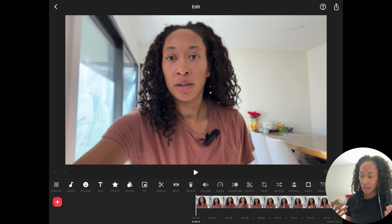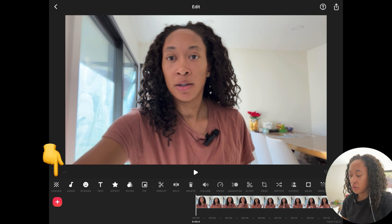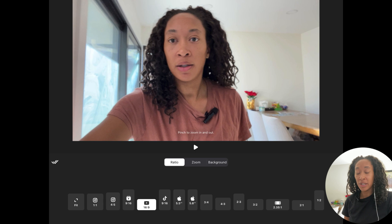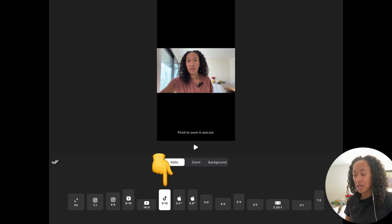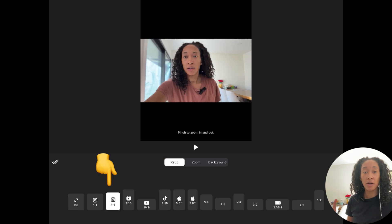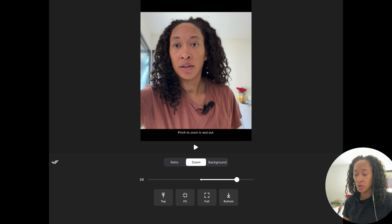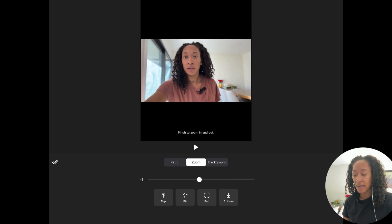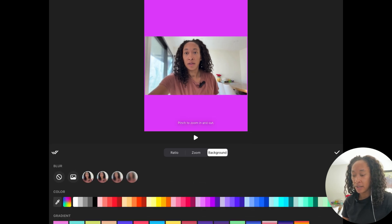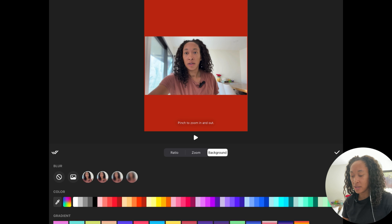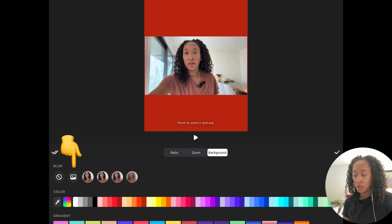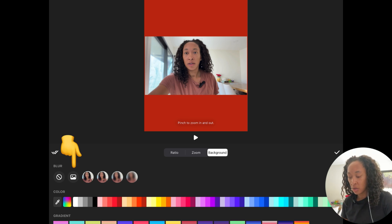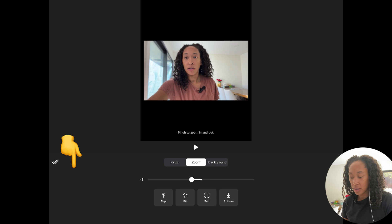Let me show you some basics. If you go to Canvas in the left corner, you can resize it. I'm making a YouTube video, so it's 16 by 9. But if you're making a TikTok you can do 9 by 16, or Instagram — it'll help you get the sizing you need. There's also a Zoom feature to zoom in and out, and a Background option where you can change the dead space or even upload a picture as the background.